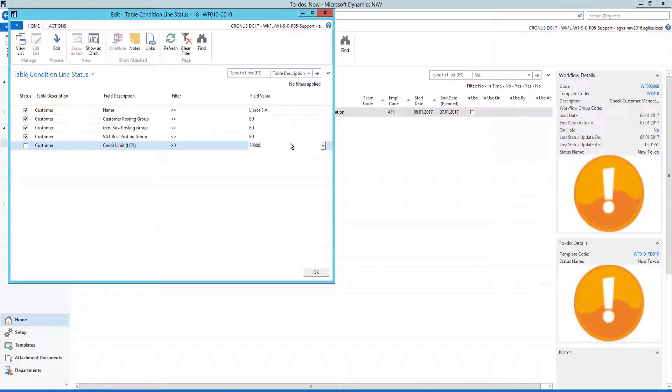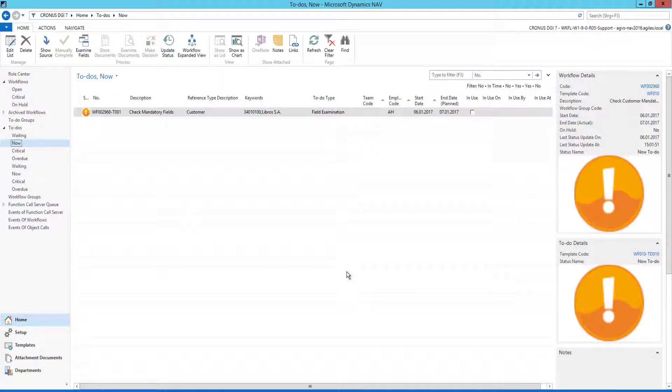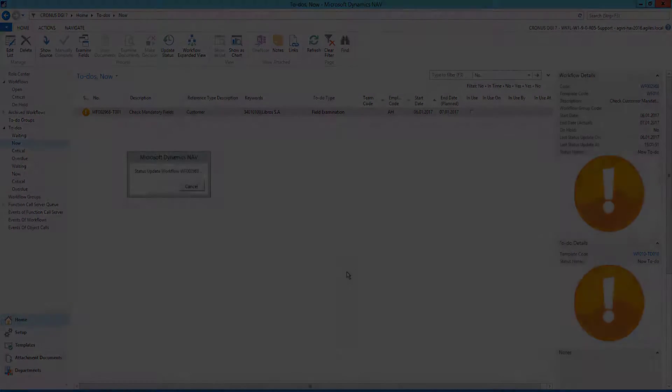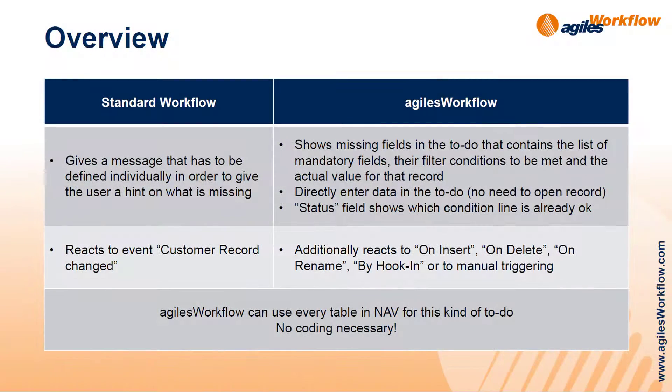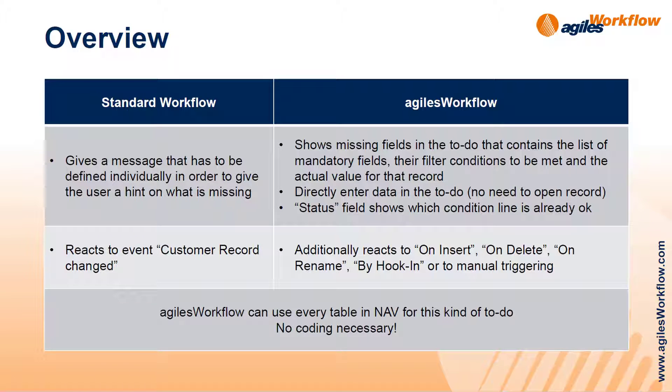So I enter here now 30,000 euros and then I see that the to-do is gone. As a summary, you see here that our Agiles workflow has the special page for mandatory field checks where you have all the information at hand.